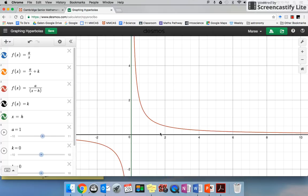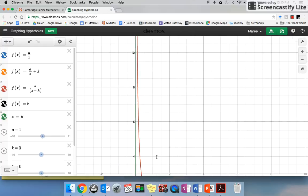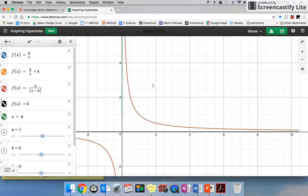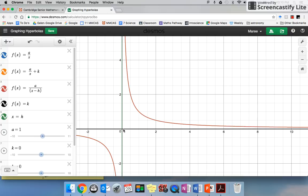Now if we think about as x gets closer and closer to zero — if x is a half, y is going to be 2; x is a quarter, y is going to be 4. So if x is 0.1, then my y value is going to be 10. As x gets closer and closer to zero, y goes close to infinity, but it can't touch. It can't get to zero because we can't have zero in the denominator.